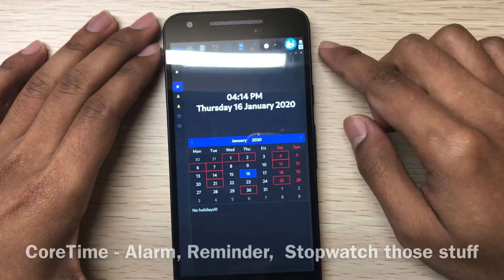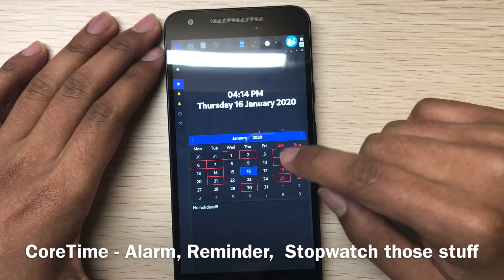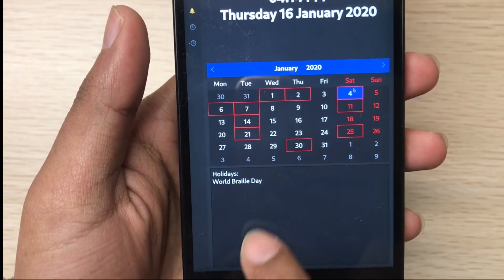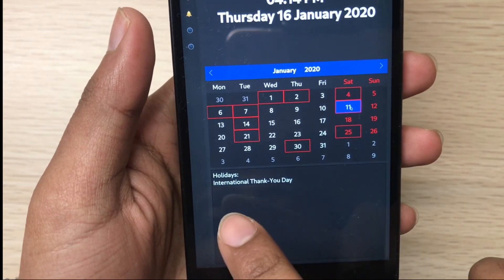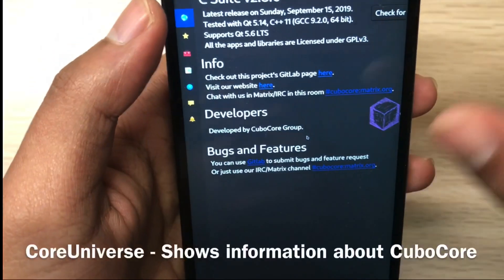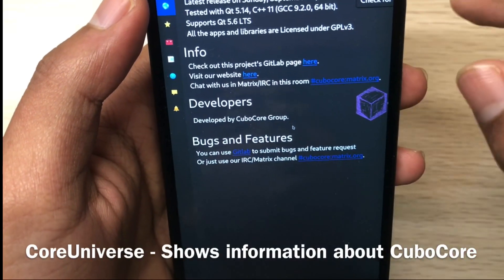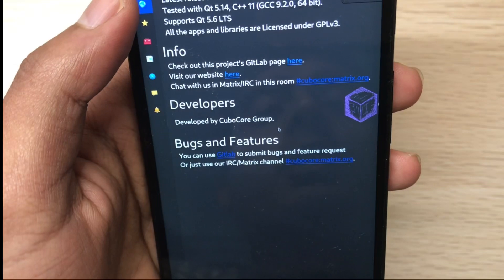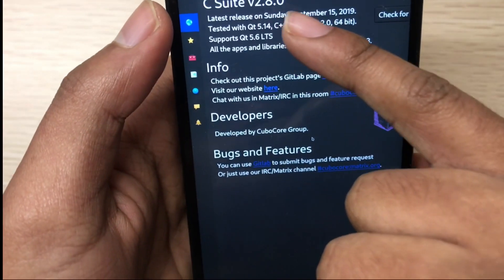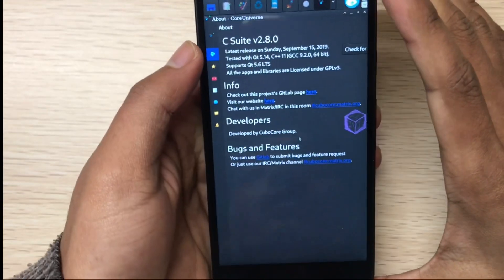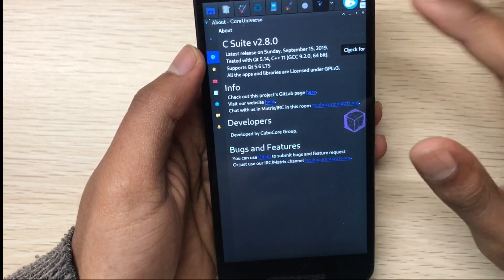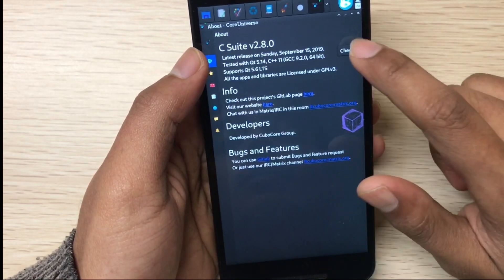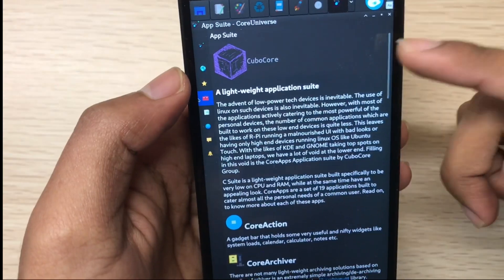This is Core Time - all the information related to time, you can see the events. World events and international information. This is Core Group showing the Core Apps group - it's now at version 2.8. You can check for updates but it won't work because it needs internet.